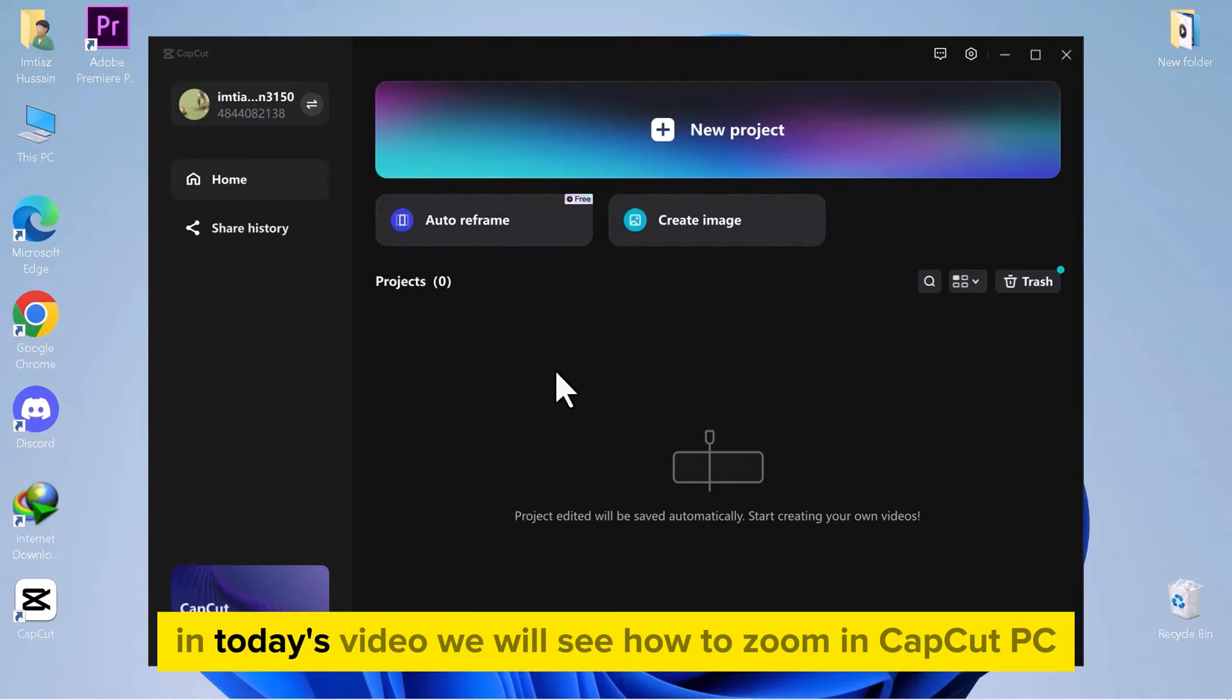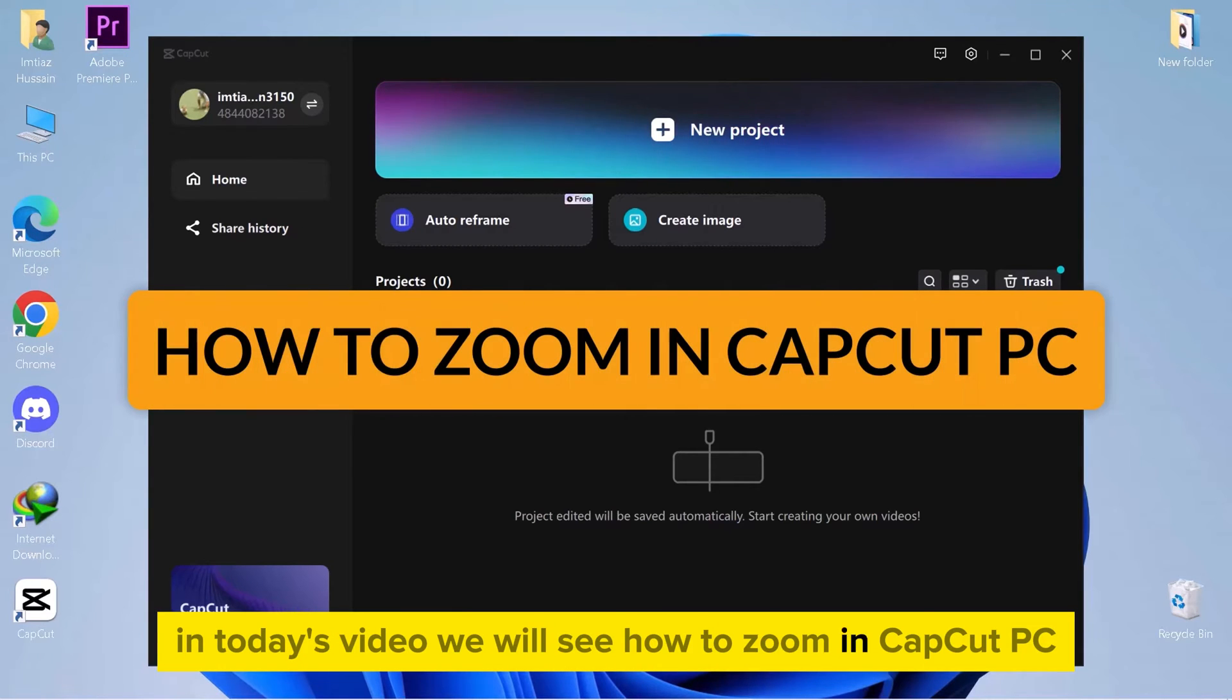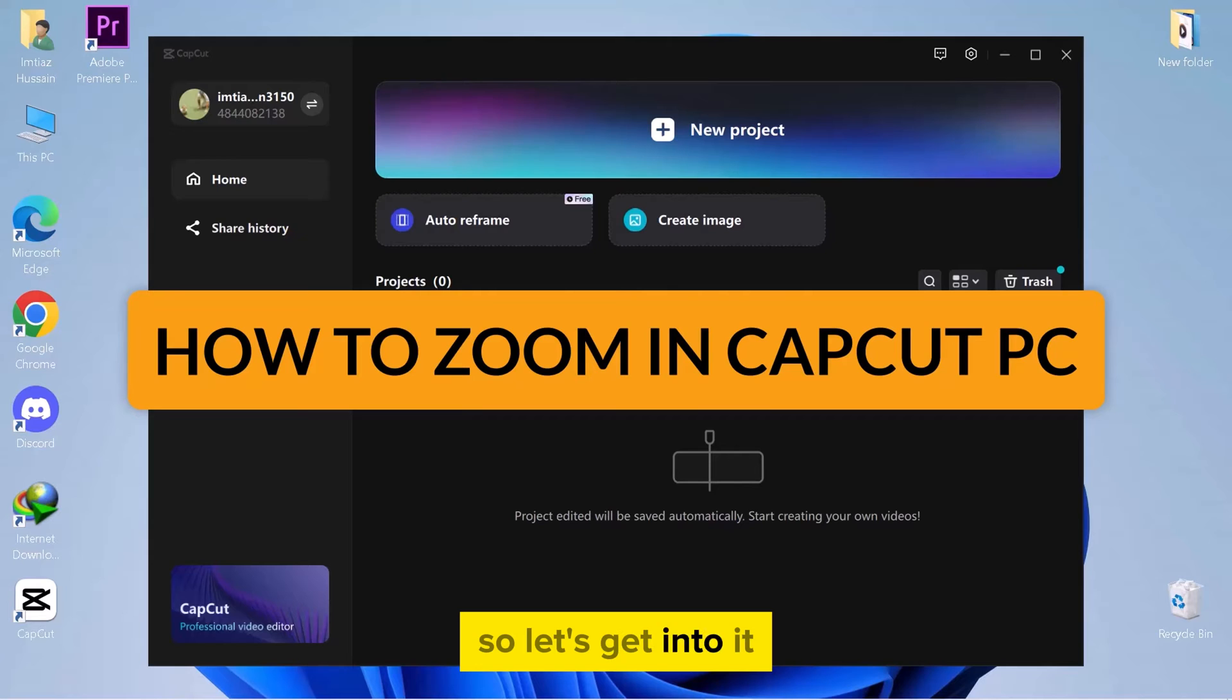Hello everyone! In today's video, we will see how to zoom in CapCut PC. So let's get into it.